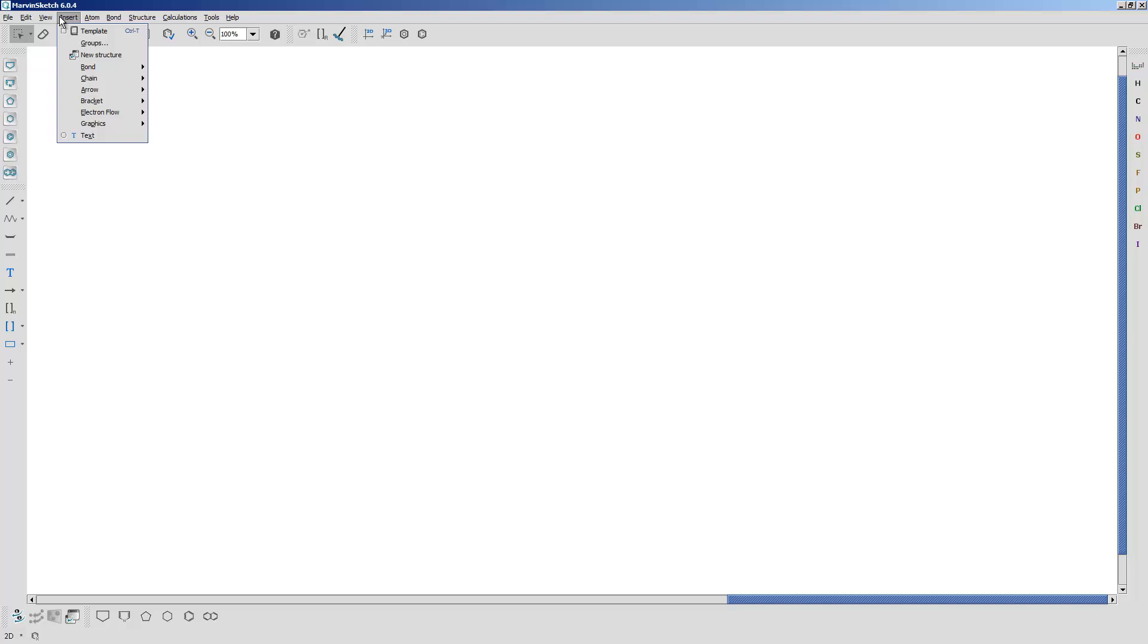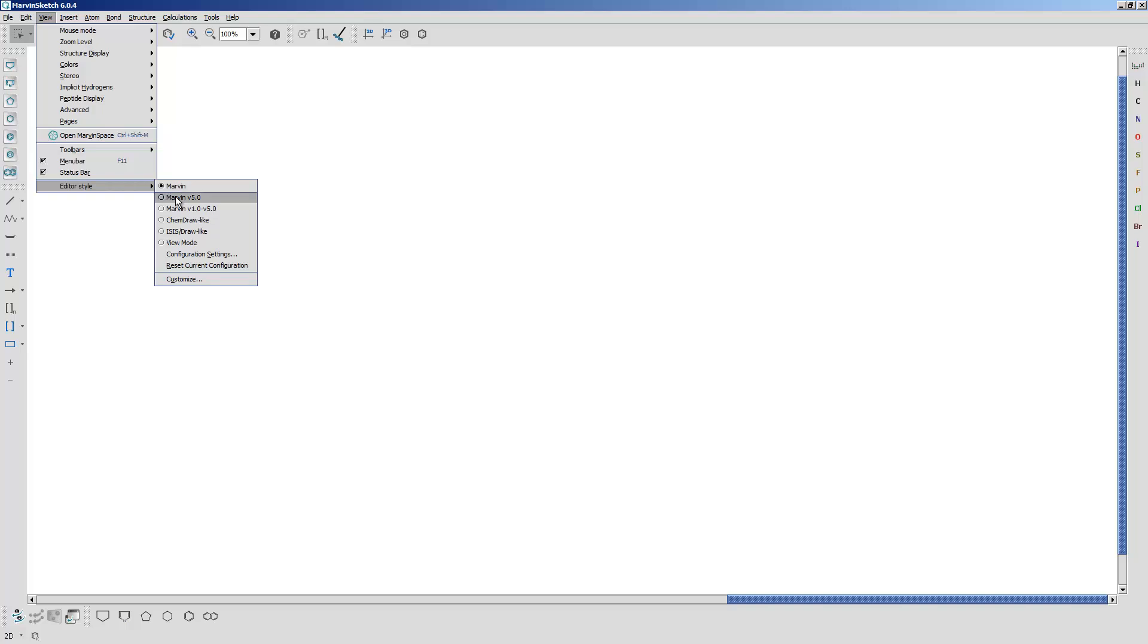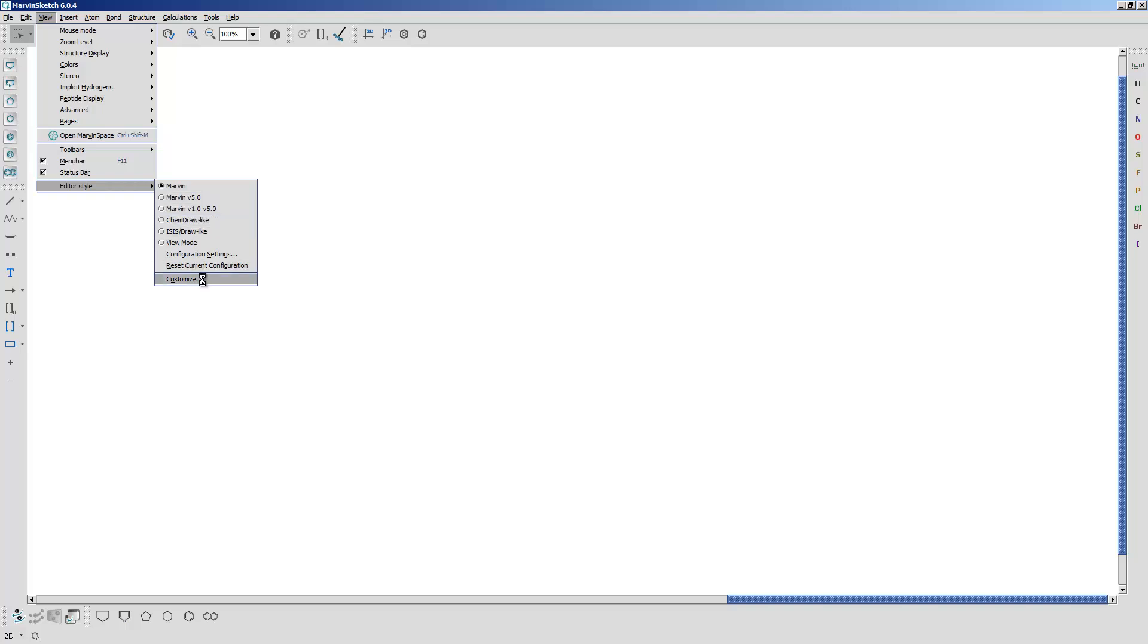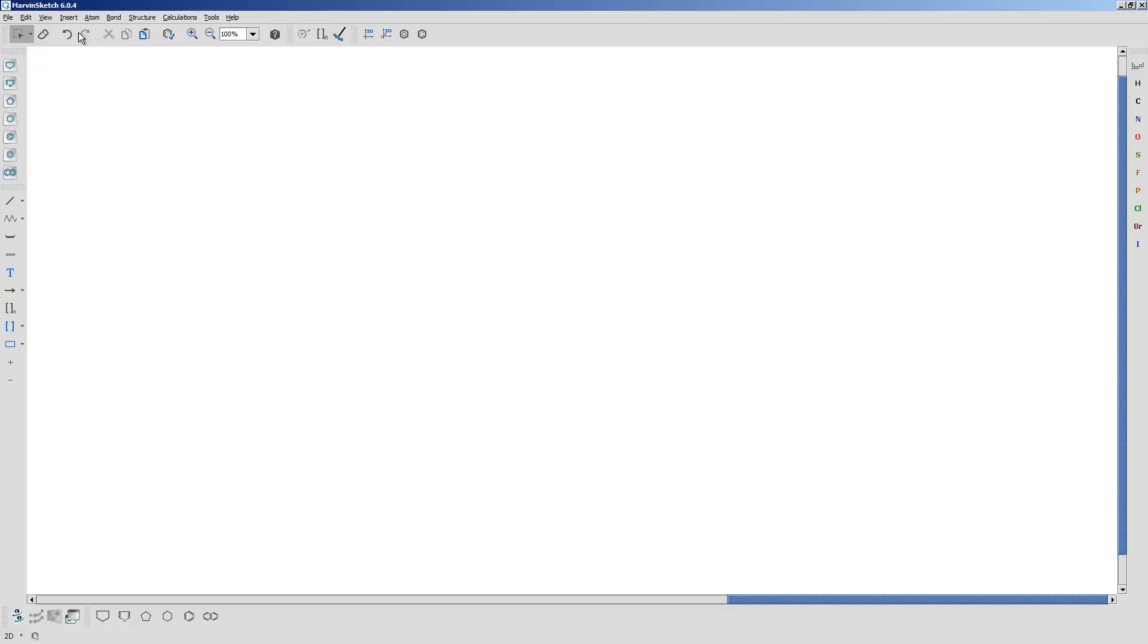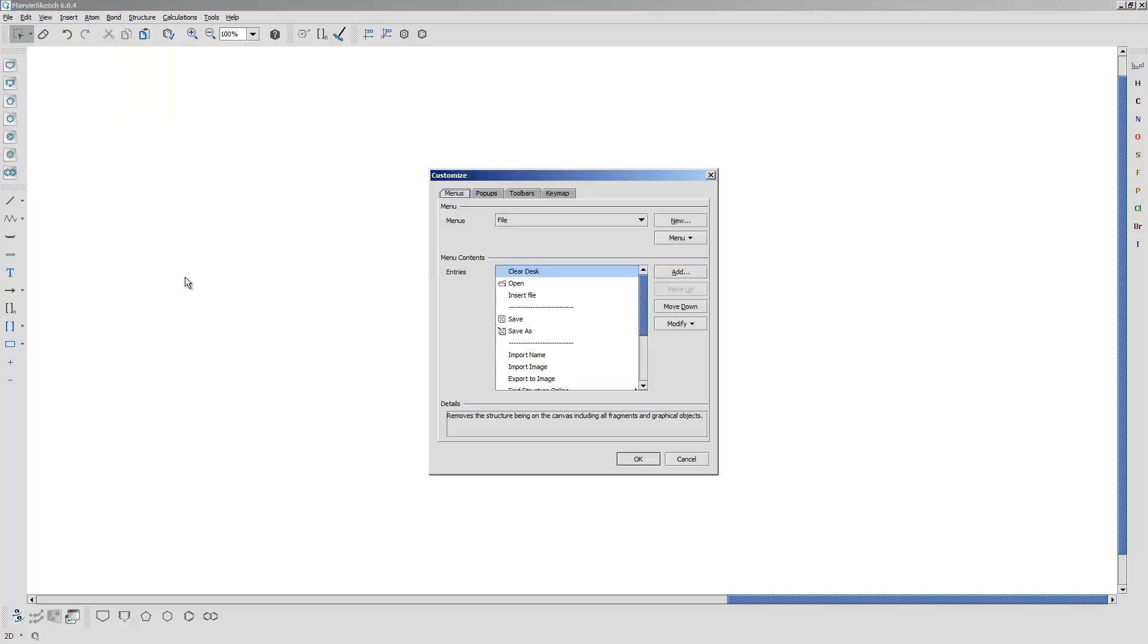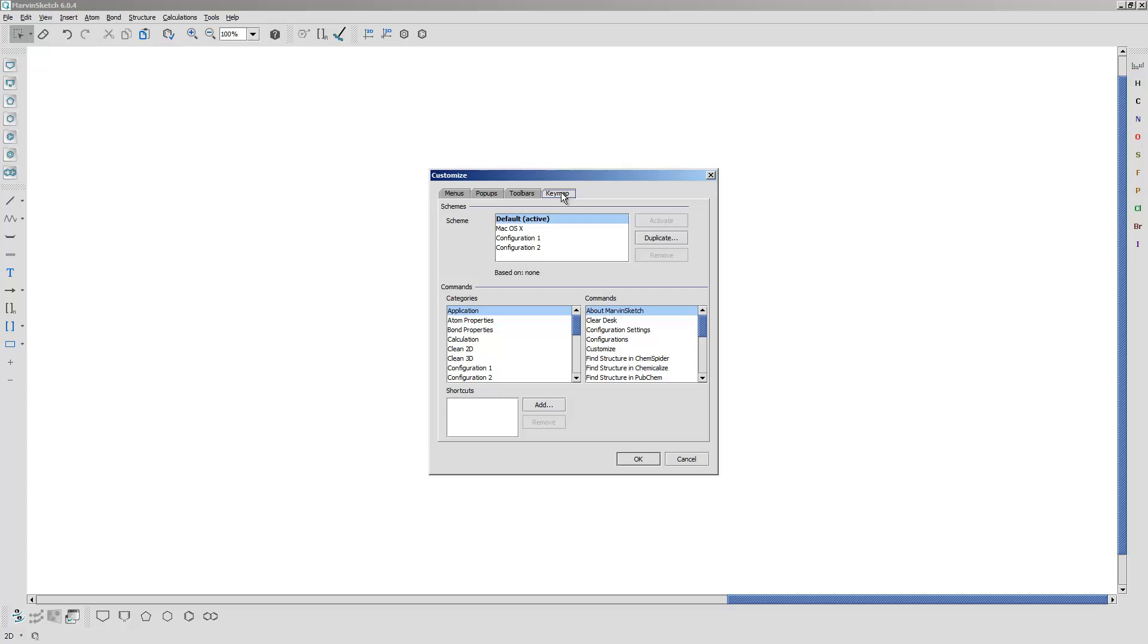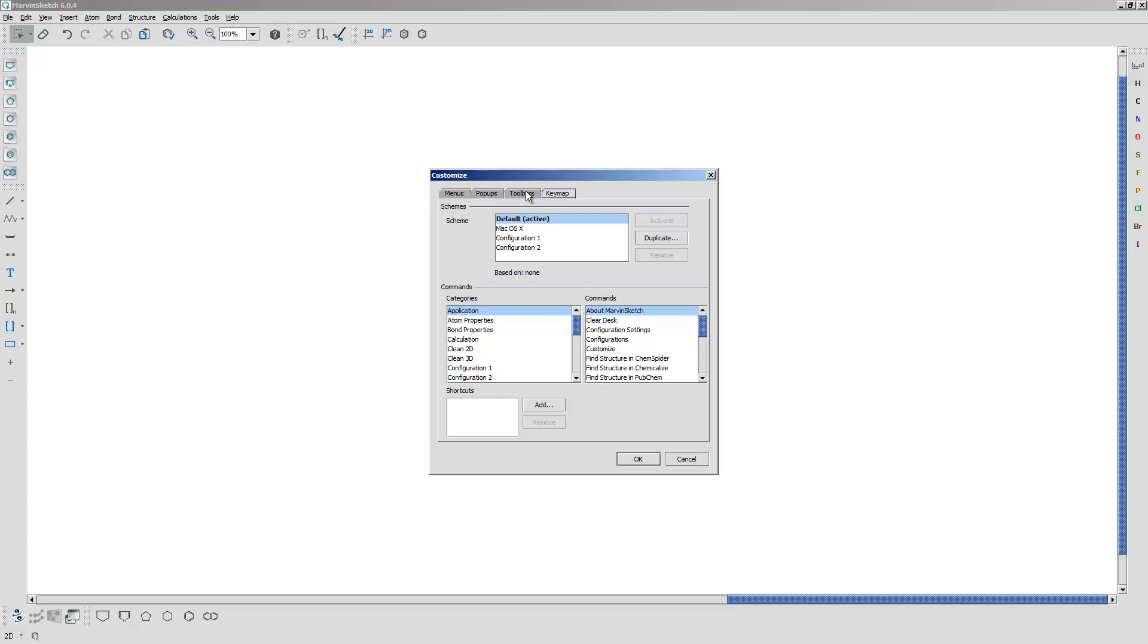Hit OK there and then I'm going to go into View and Toolbars area. I'm going to go to Customize down here. So you see that what I did - cancel that and go back. I went through View and Editor Style. I have Marvin. If you do Marvin V 5.0, that's the older version of Marvin Sketch. If you're familiar with ISIS or ChemDraw, there's a couple of other menu modes that are more like ChemDraw, for example. Most of you probably haven't done that, so we're going to go back to Customize. And you'll notice there's menus, there's pop-ups, there's toolbars, there's a keymap so you can remap your keyboard keys to do particular things. We're not going to do any of that.